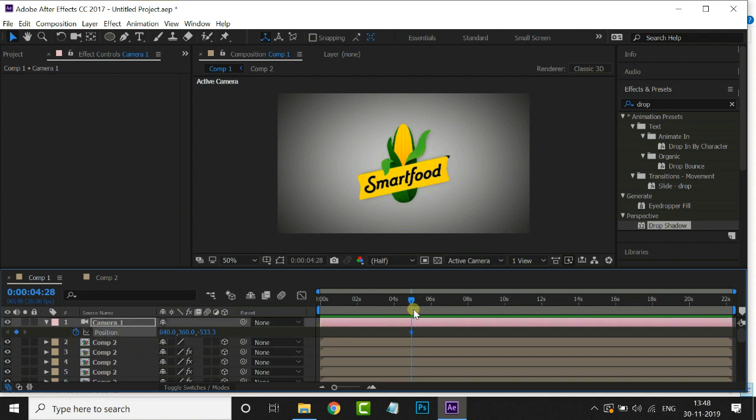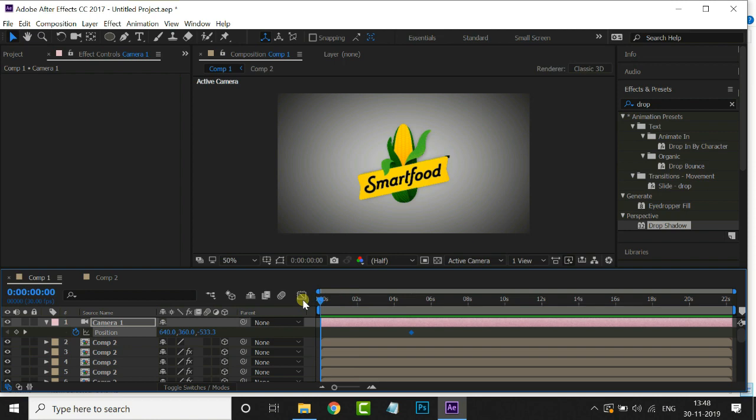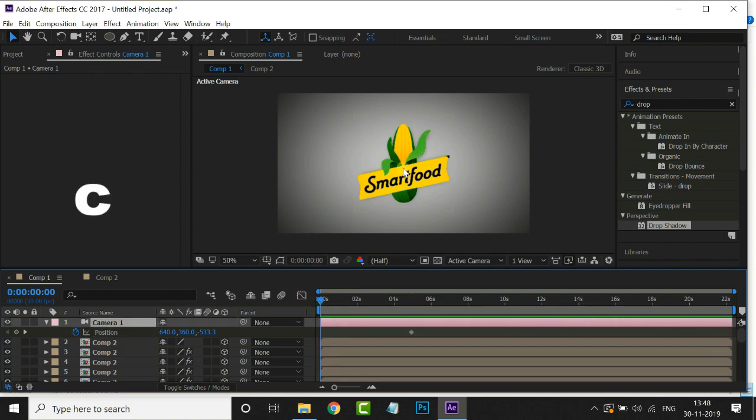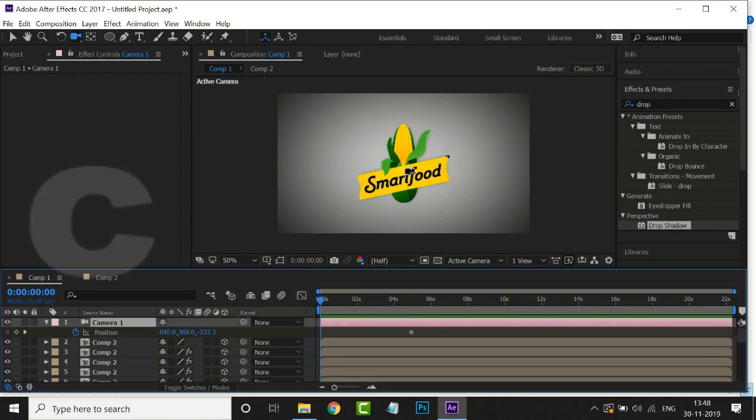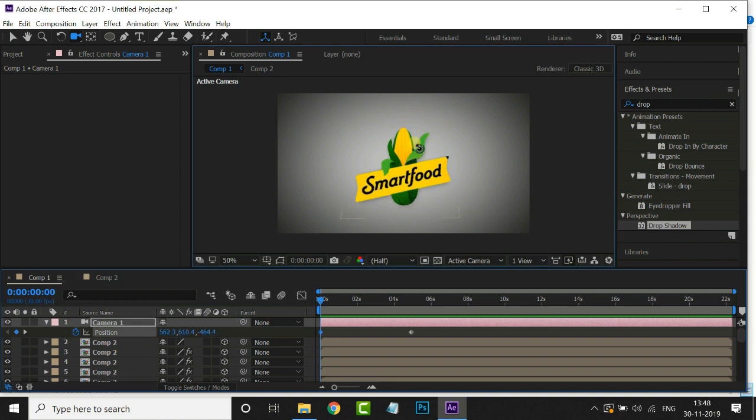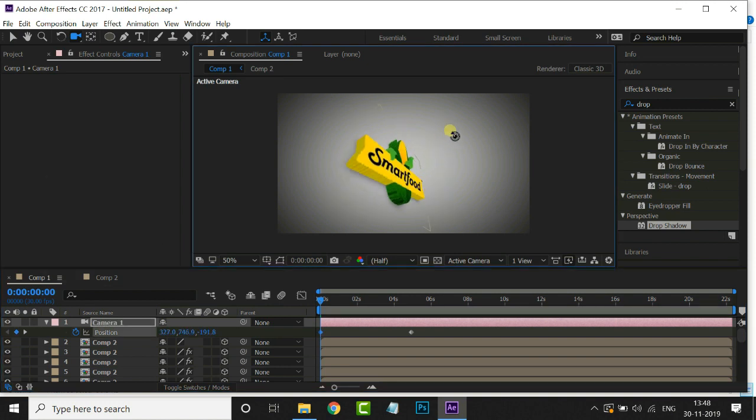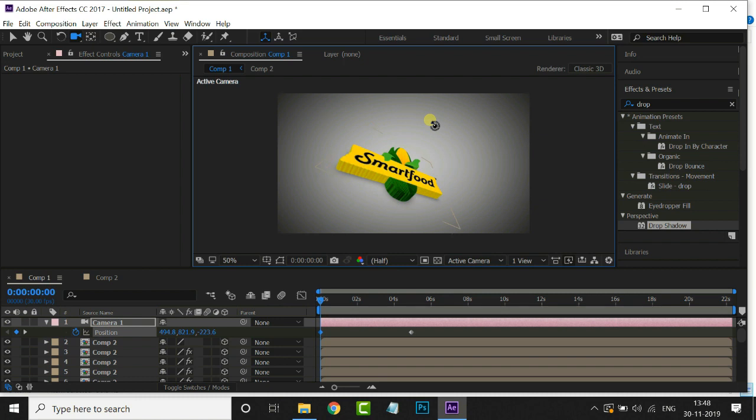Bring this timeline indicator to starting point. Here hit shortcut C to rotate the camera like this. Perfect.